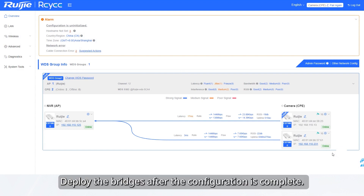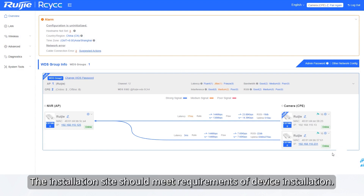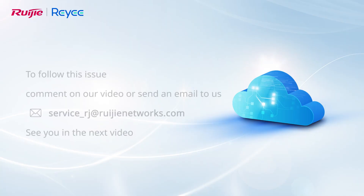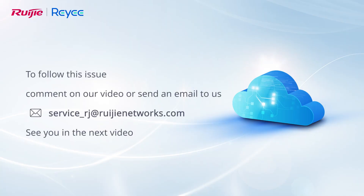Deploy the bridges after the configuration is complete. The installation site should meet the requirements of device installation. To follow up on this issue, comment on our video or send an email to us. See you in the next video.